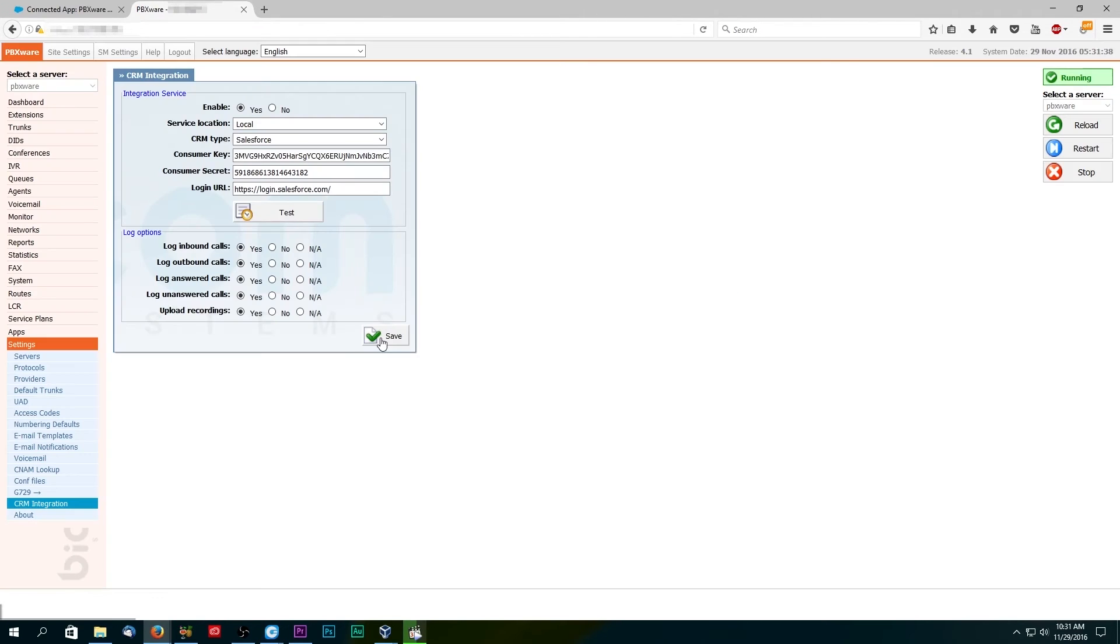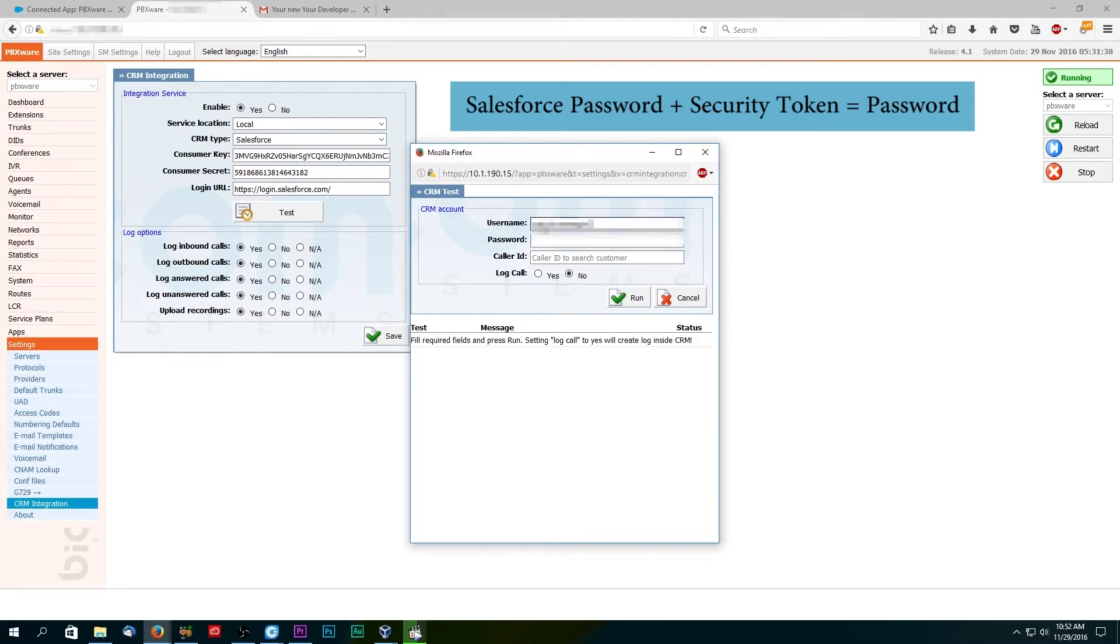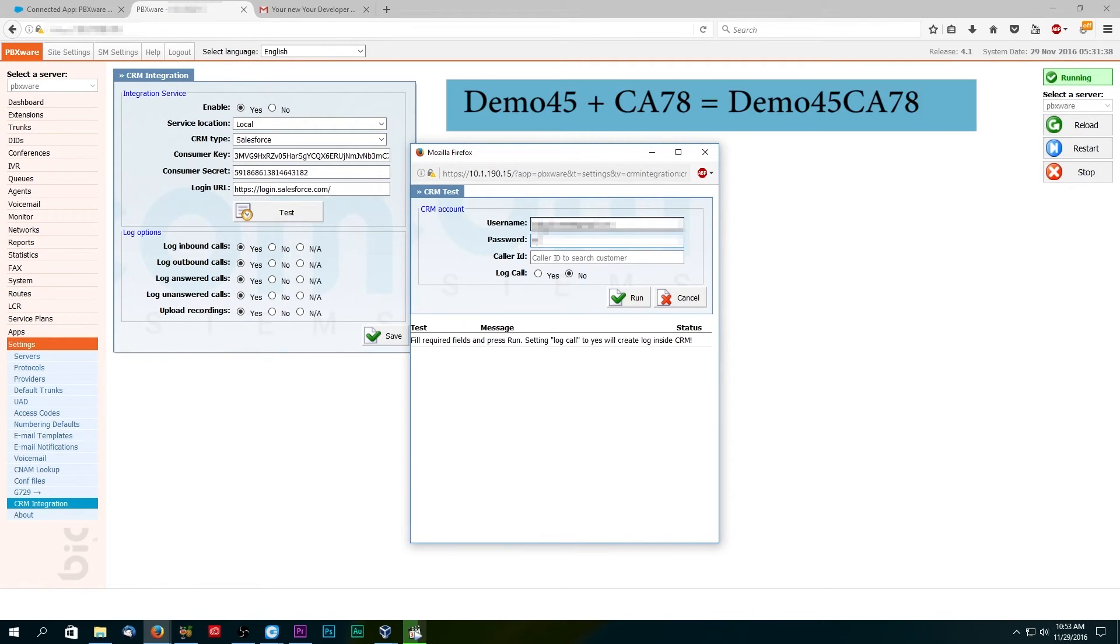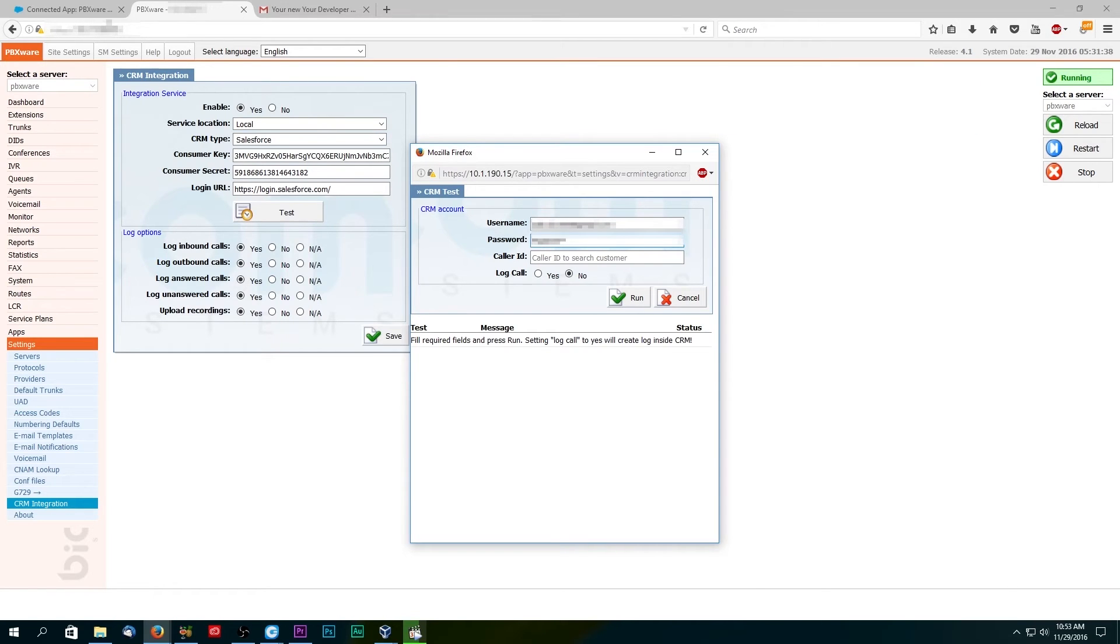To make sure that everything is set correctly, you can run a test. Enter your Salesforce username, and under password you need to enter your Salesforce password followed by security token. For example, if your password is demo45 and your token is CA78, you would need to enter demo45CA78 as the password.